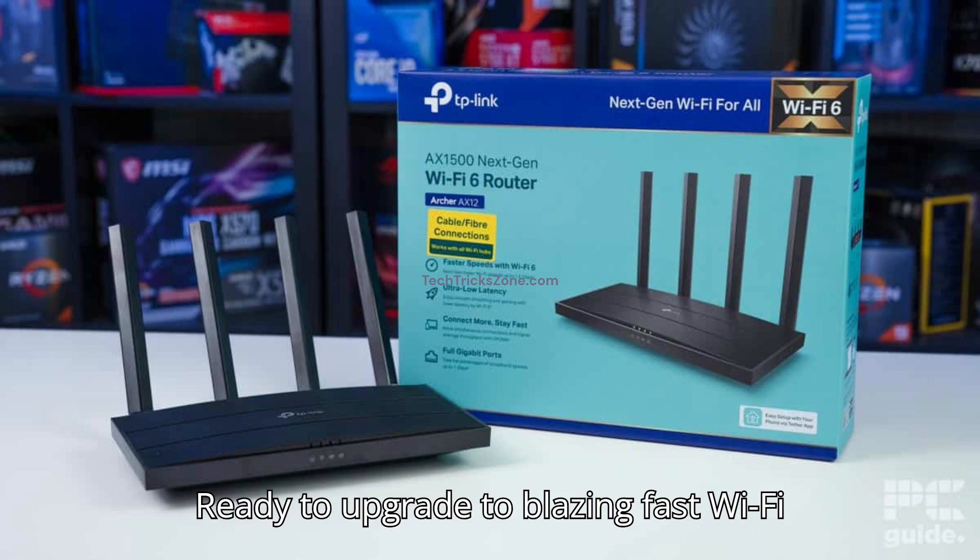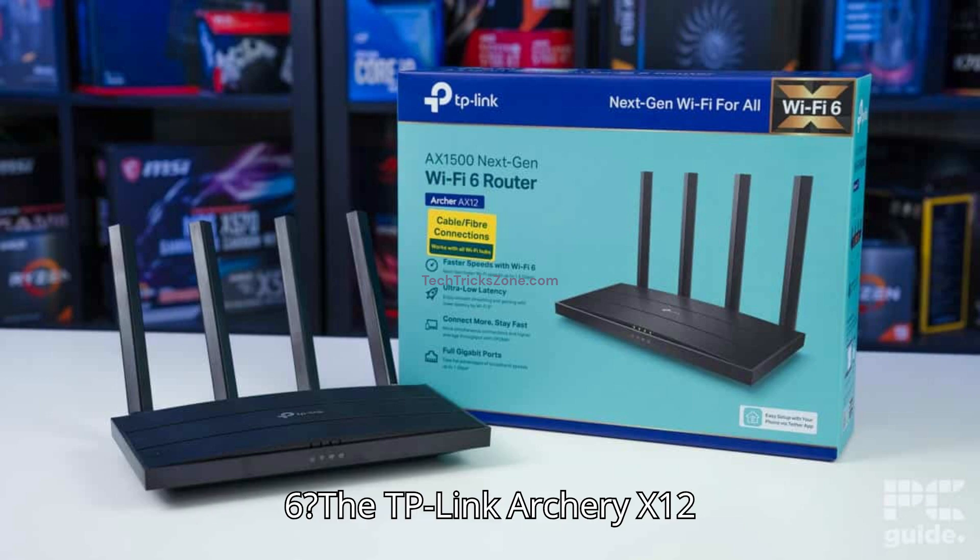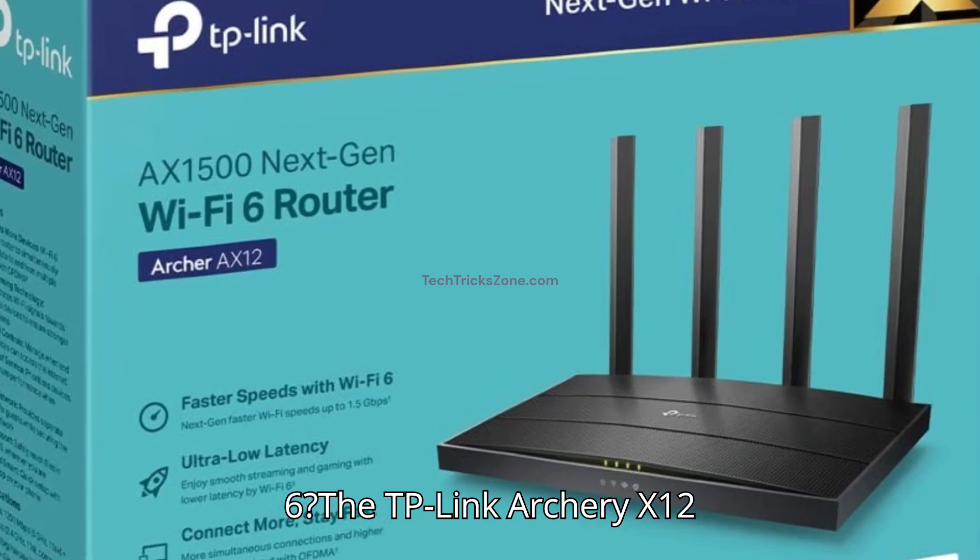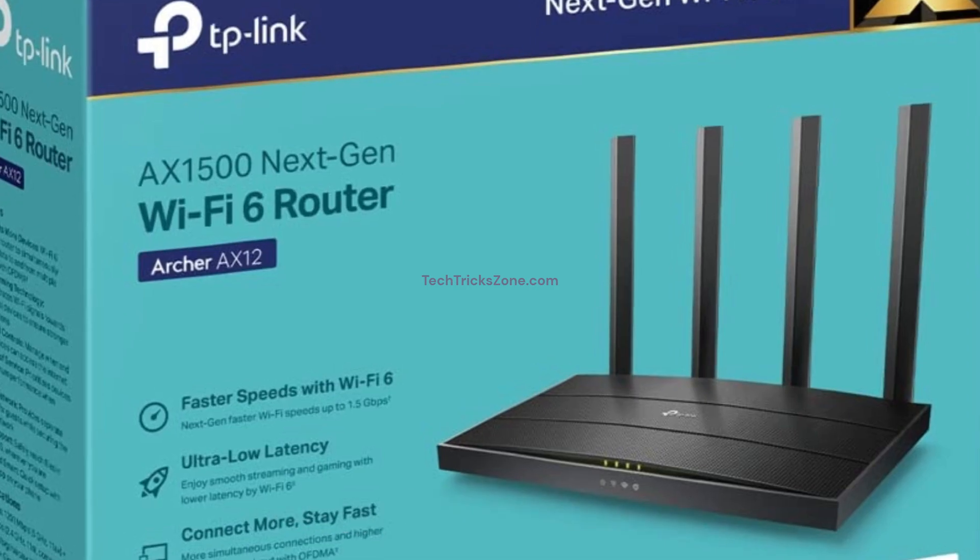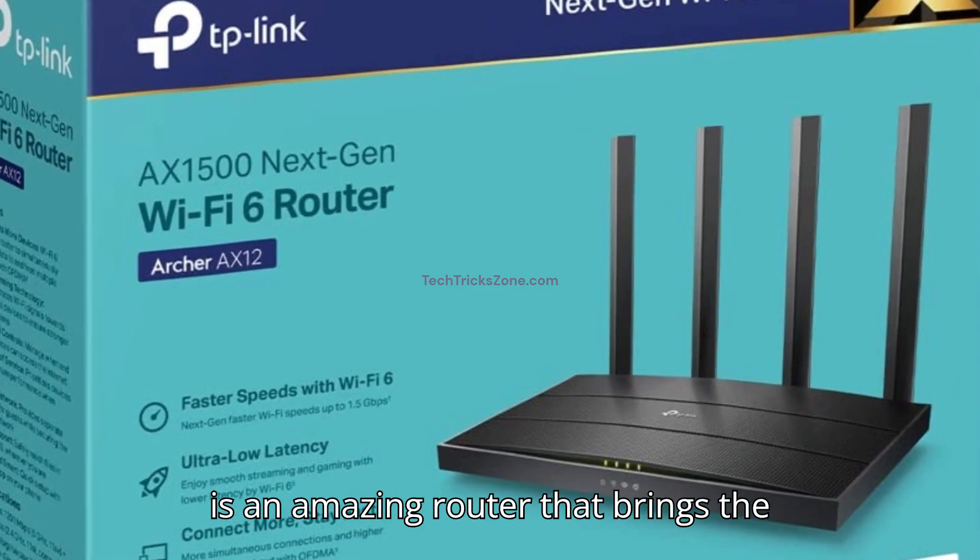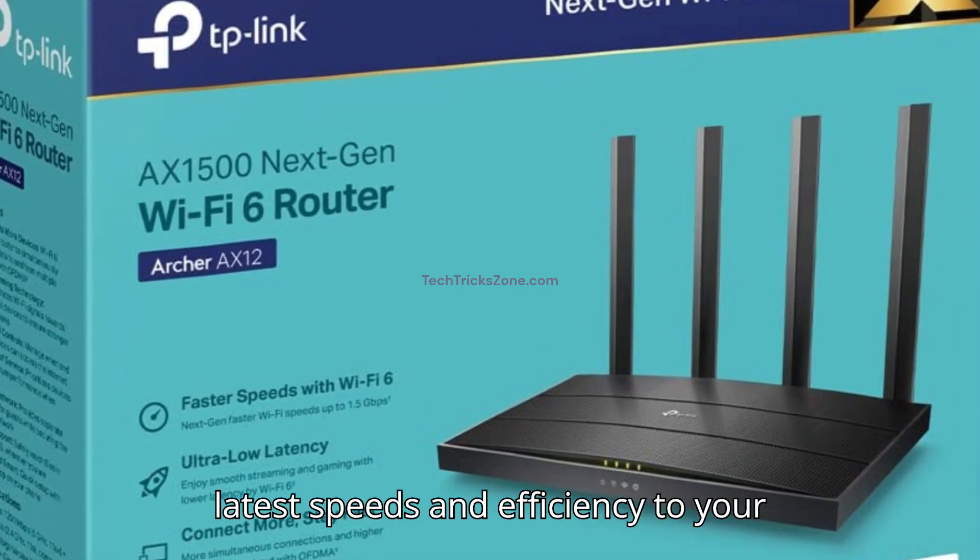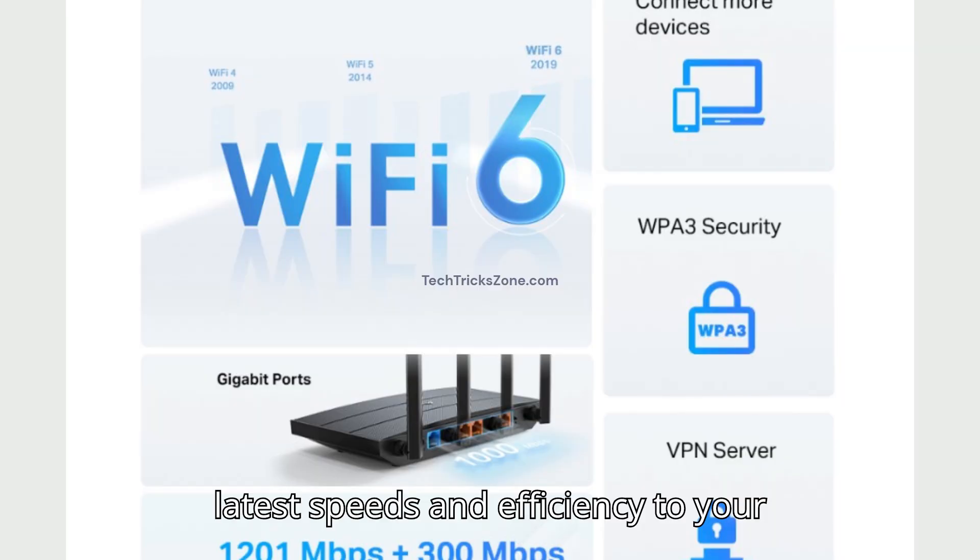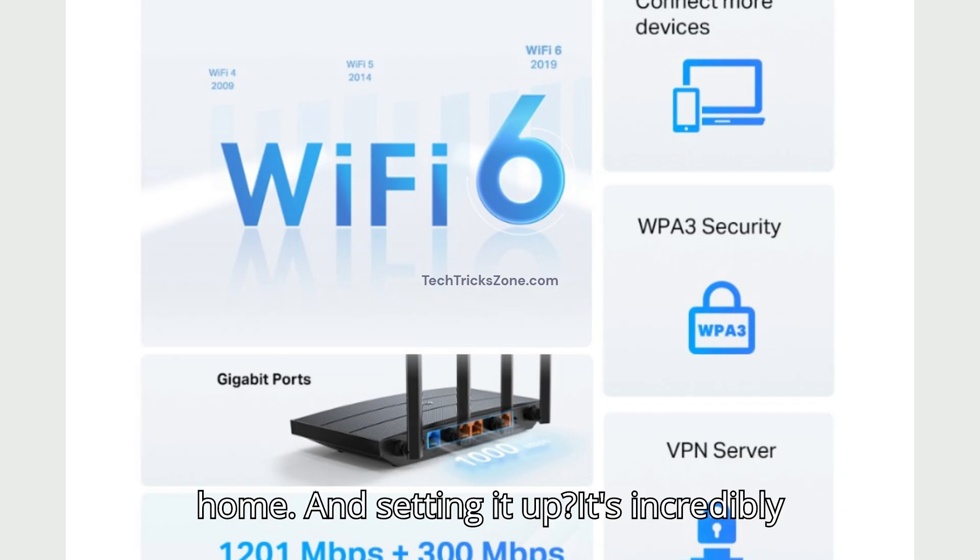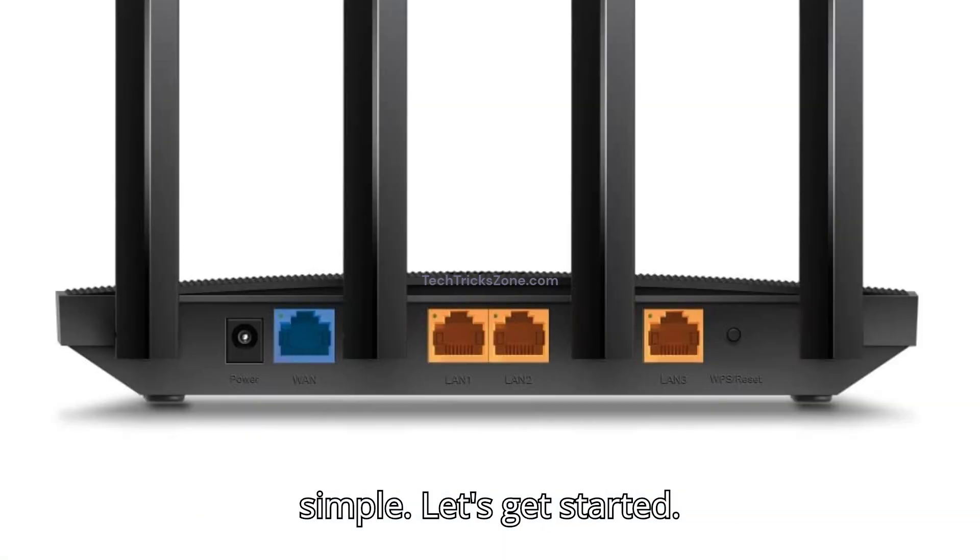Ready to upgrade to blazing fast Wi-Fi 6? The TP-Link Archery X12 is an amazing router that brings the latest speeds and efficiency to your home. And setting it up? It's incredibly simple. Let's get started.